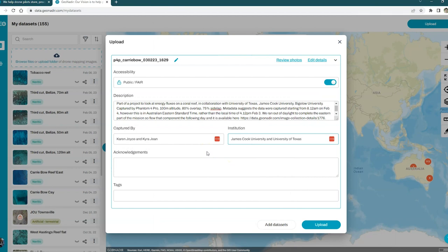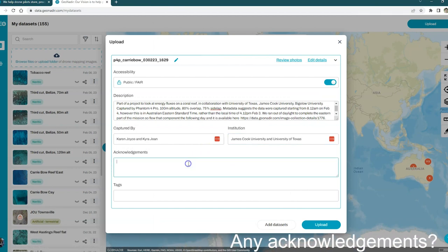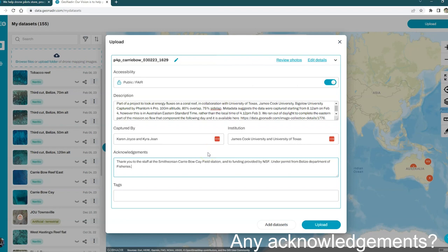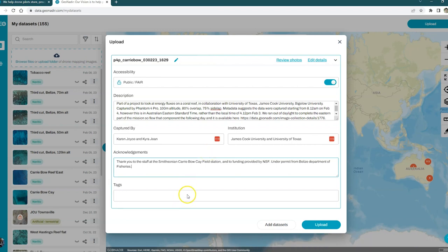If there's anyone that you would like to thank in terms of being able to capture this data, you can put that in the acknowledgement sections there. Perhaps that's people who helped you capture the data or any funding body that has assisted with financing your work.